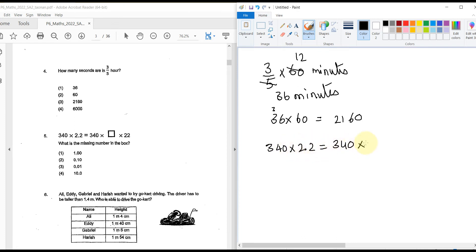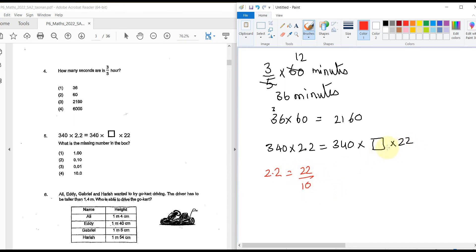Number five: 340 × 2.2 equals 340 × ? × 22. Since 340 appears on both sides, we focus on the multipliers. We note that 2.2 = 22/10, so the missing number must be 1/10, which is 0.1. The answer is 0.1.